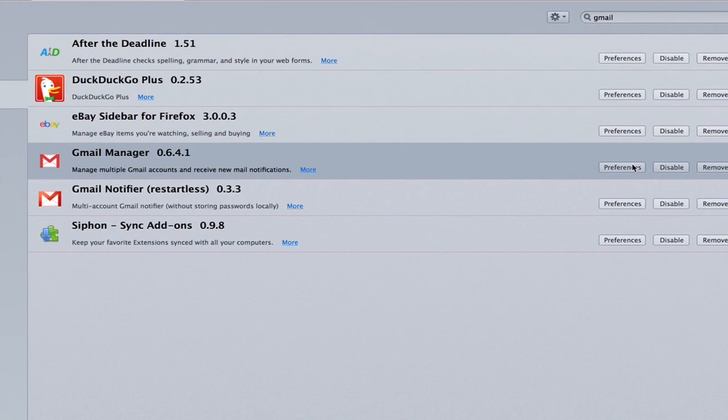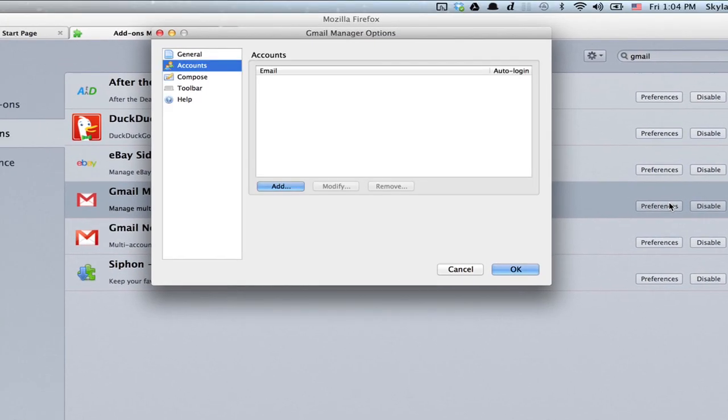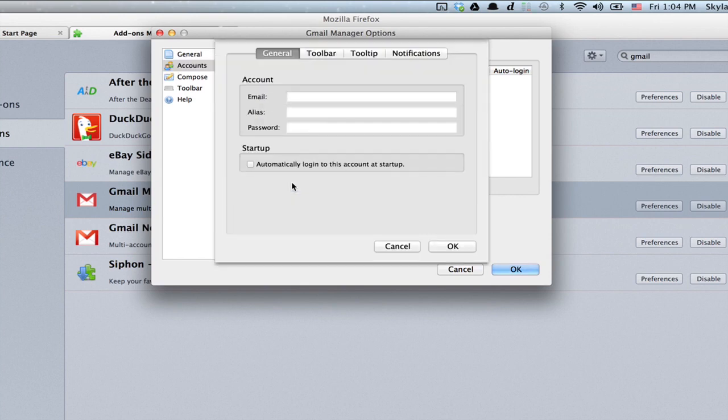If you click Preferences, you'll be able to set it up with your various accounts. So click Add and type in your account.